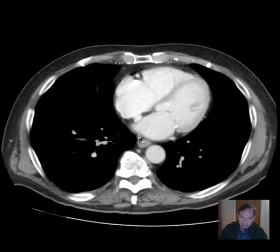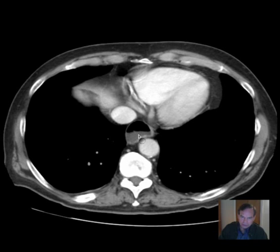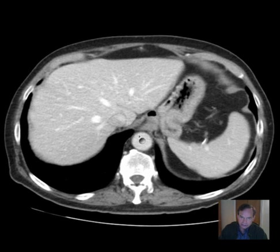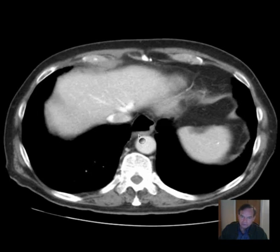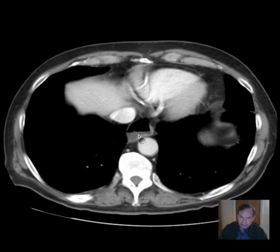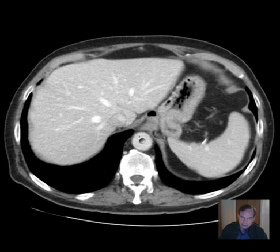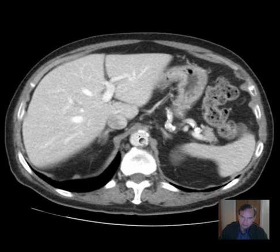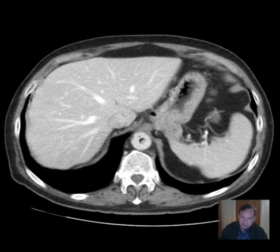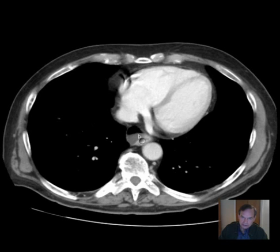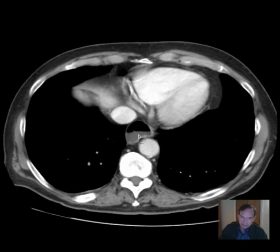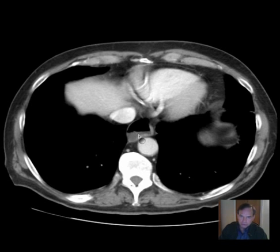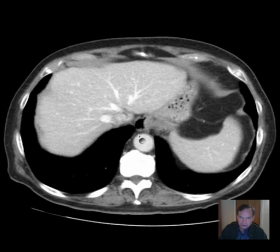It may be that it's more prominent up more superiorly, but we don't have a CT chest in this case. So, esophageal achalasia is tight, narrowed caliber of the distal esophagus with dilatation of the esophagus proximal to that, with debris and fluid — typical of esophageal achalasia.